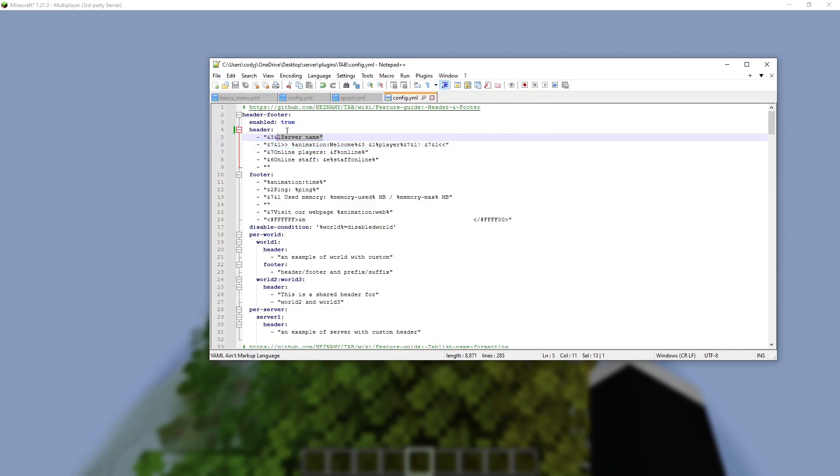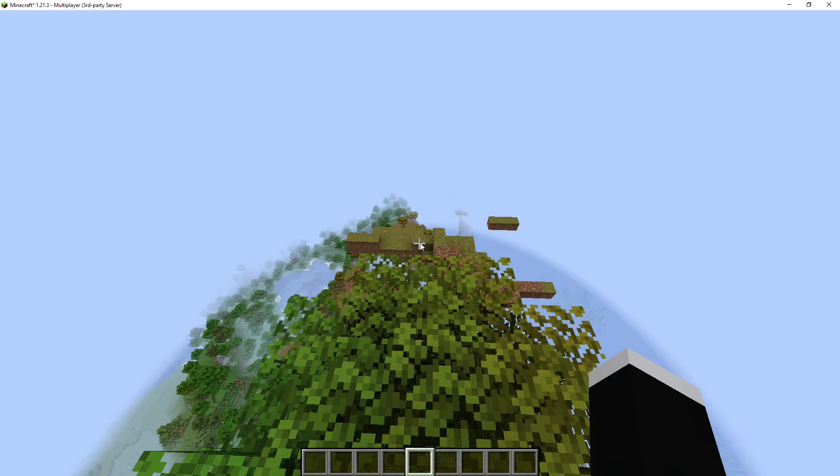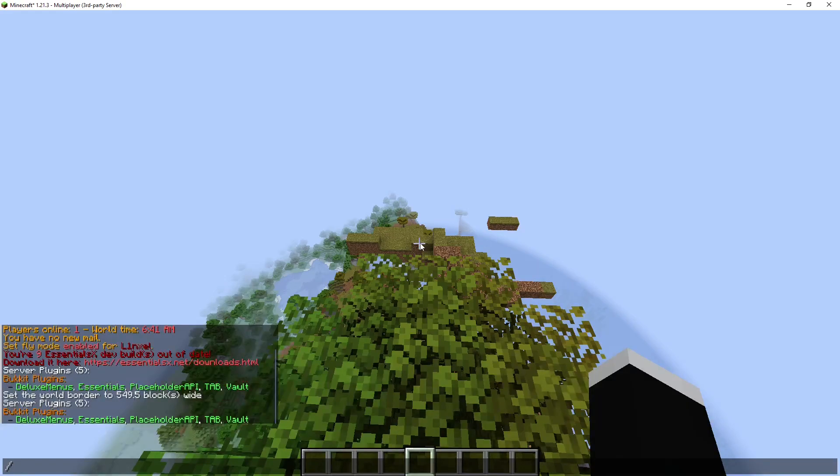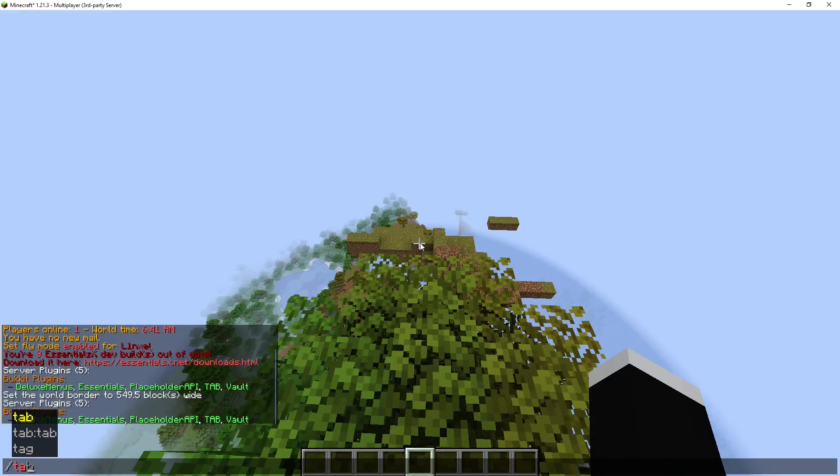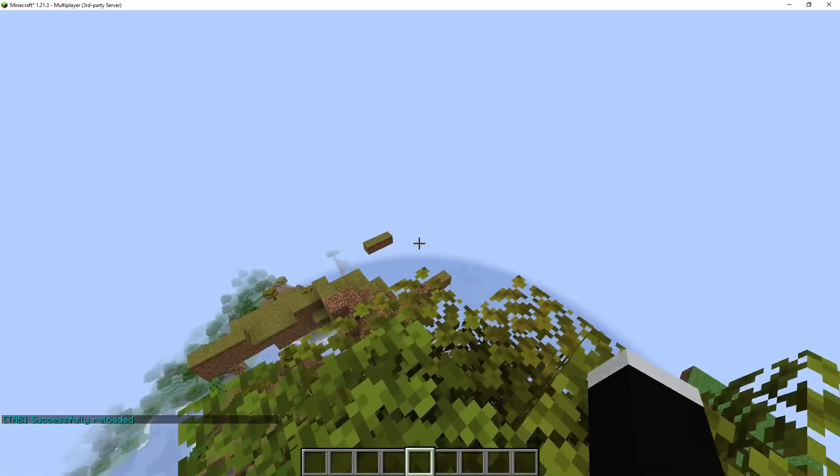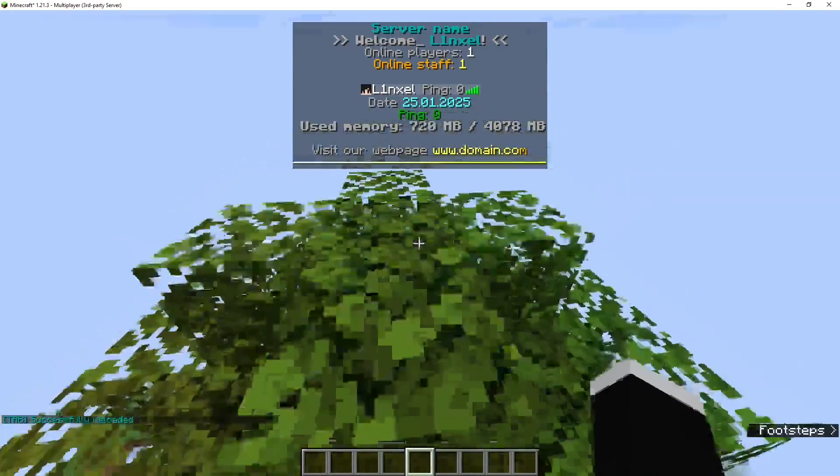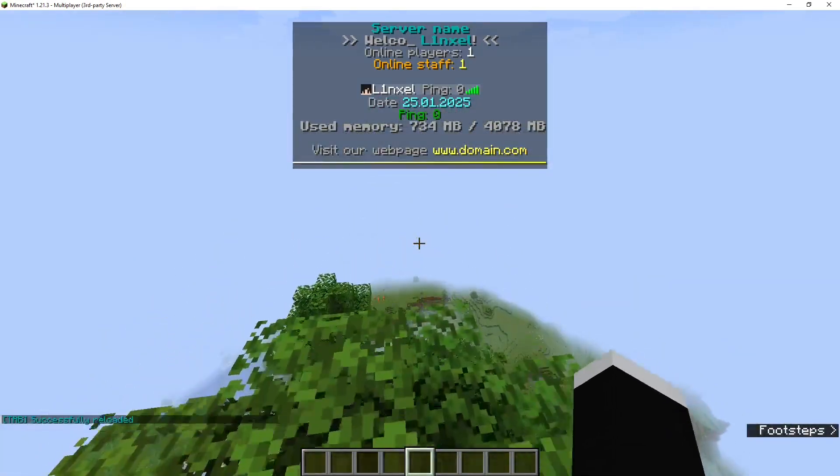So what I did is I deleted the bar code on top, and then /tab reload. Successfully reloaded. I can hold Tab, and as you can see,